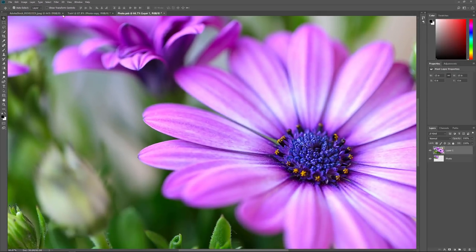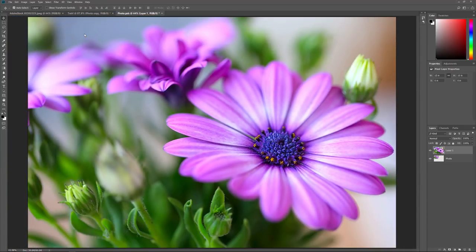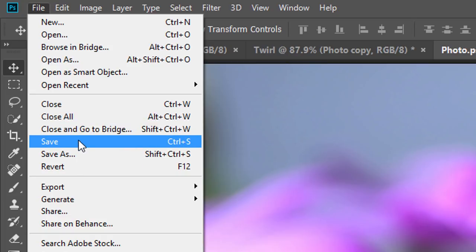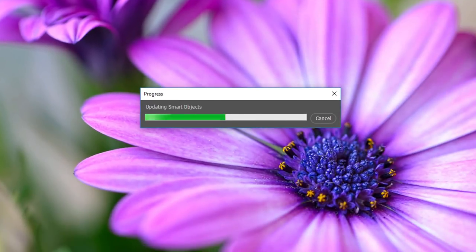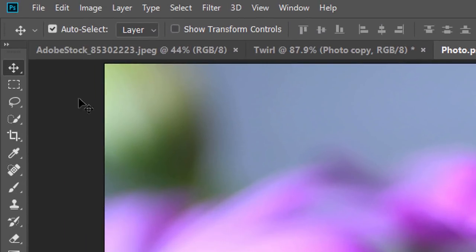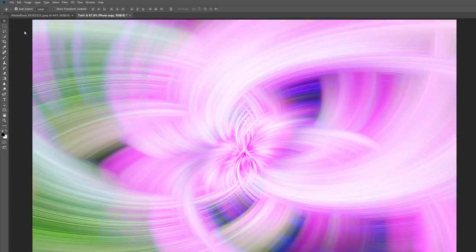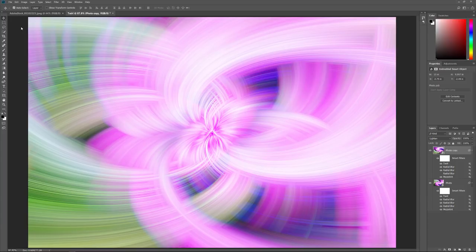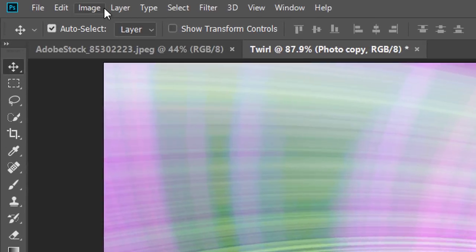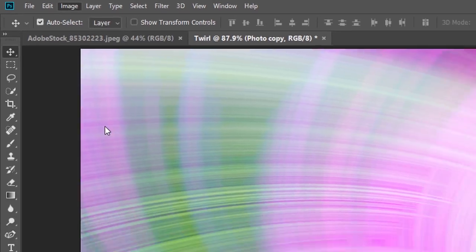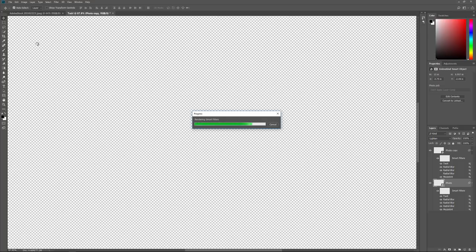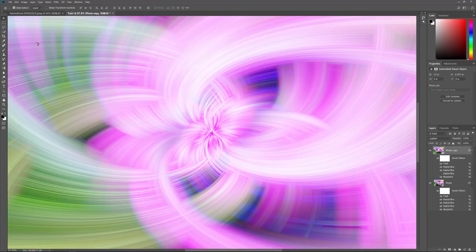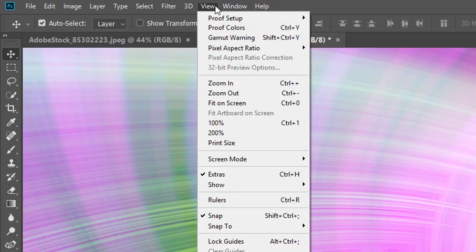Since the original image is larger than the smaller version, it won't initially fit in the document. To view the entire image, go to the Image menu and choose Reveal All — this expands the canvas so the entire image is visible. To officially replace the Smart Object contents, go to the File menu and choose Save. You'll see a progress bar as Photoshop updates the Smart Object. When done, close the document via File > Close. Back in the Twirl Effects document, go to the Image menu and choose Reveal All again to render the effect at full size. Then go to View > Fit on Screen to view the high-resolution result.